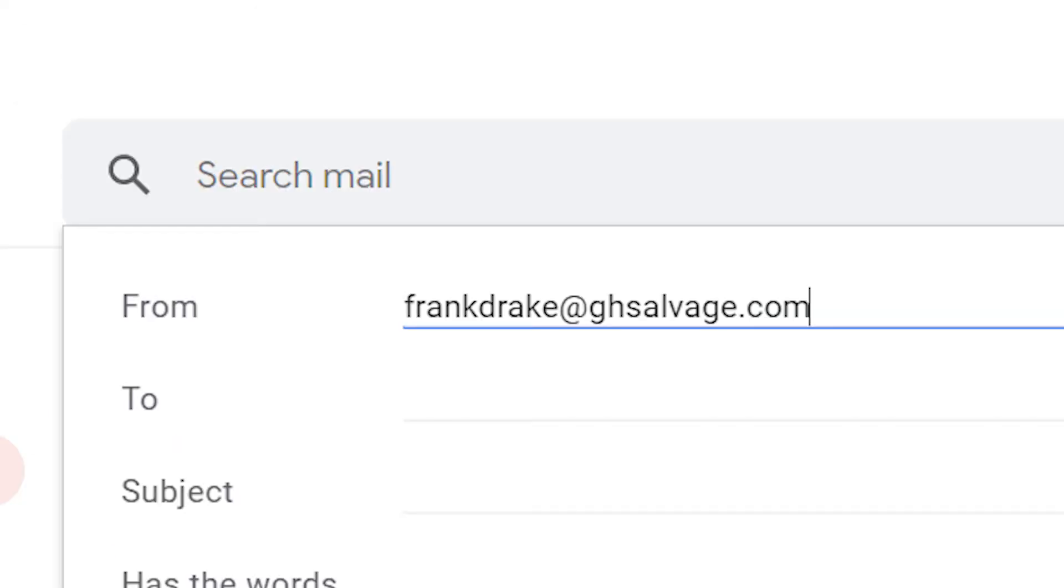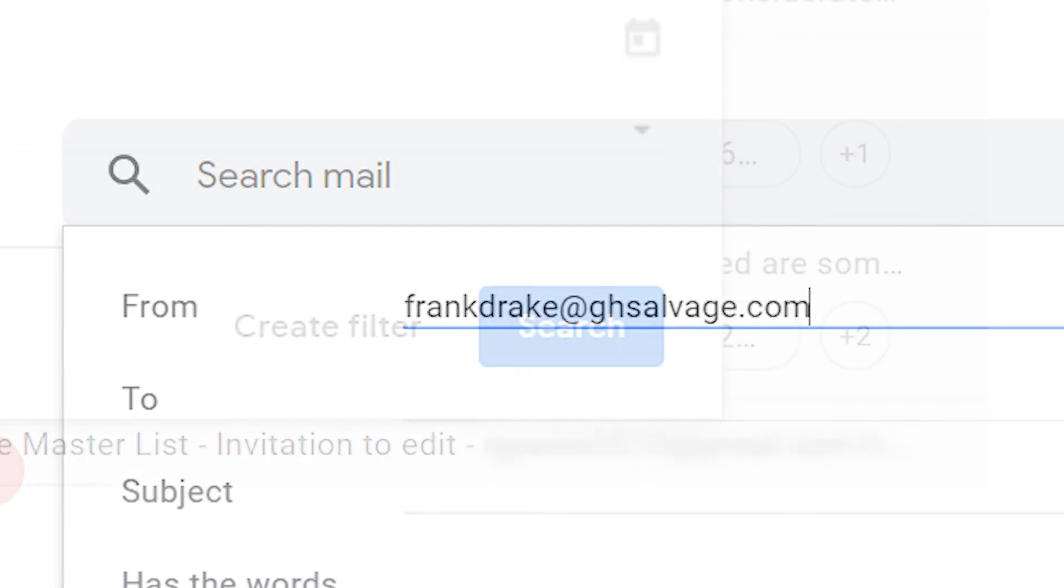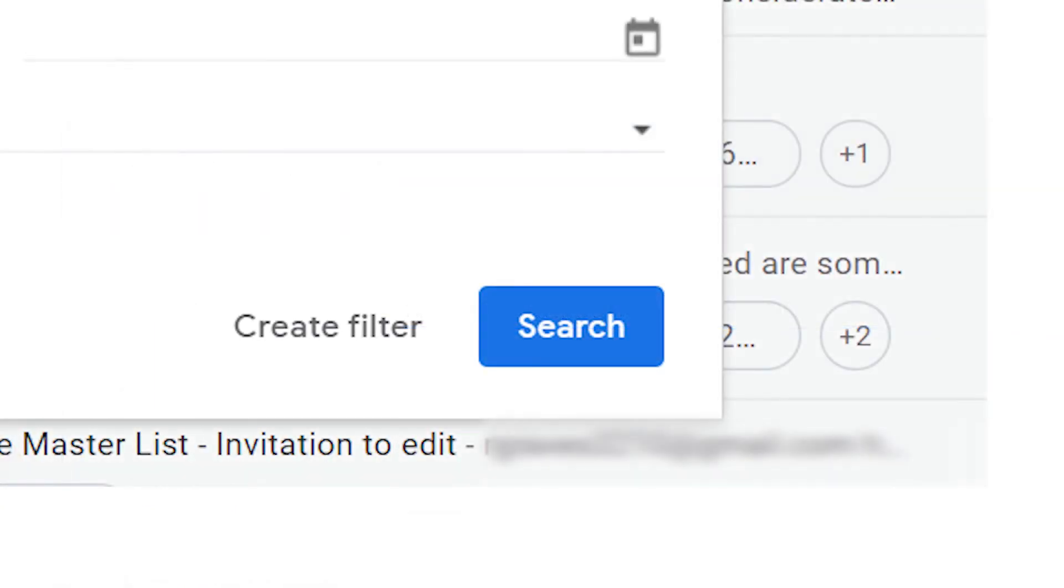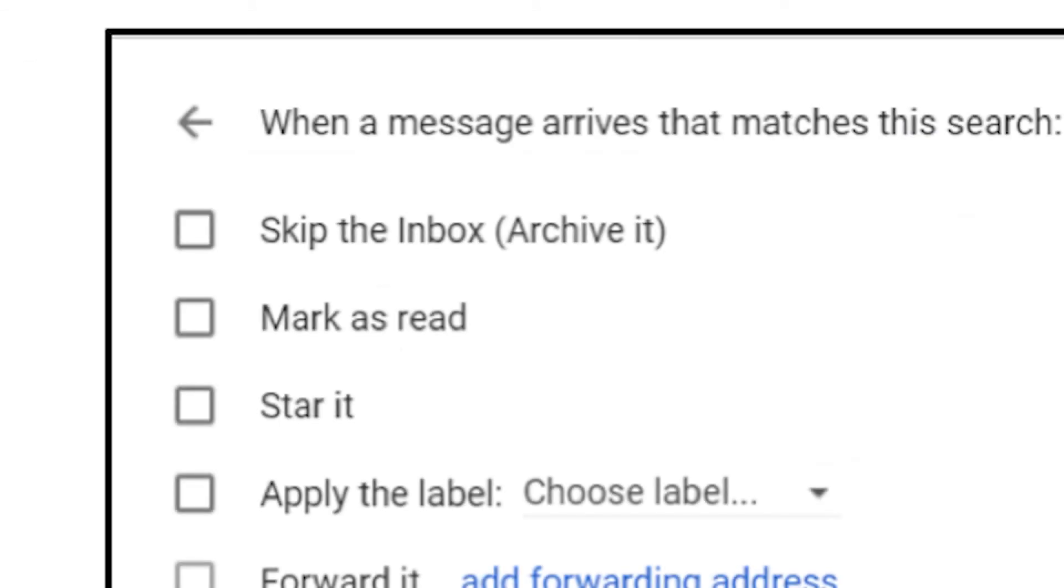Click the arrow on the right-hand side of the search bar. Enter the search criteria, for example, the from field. Click search. Select mark as read and click create filter.